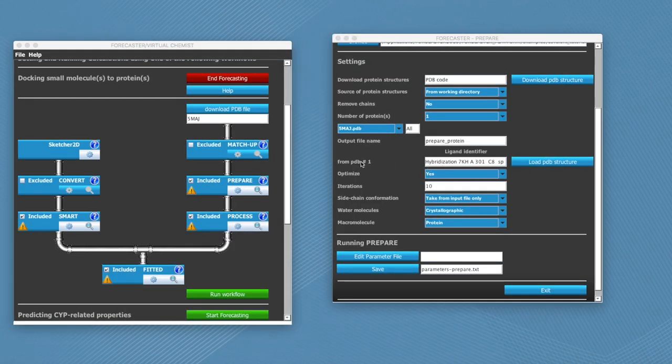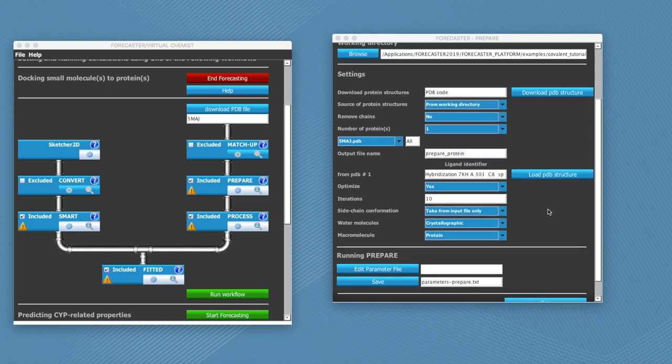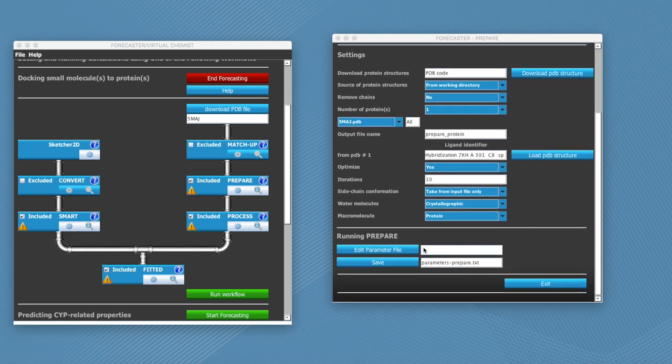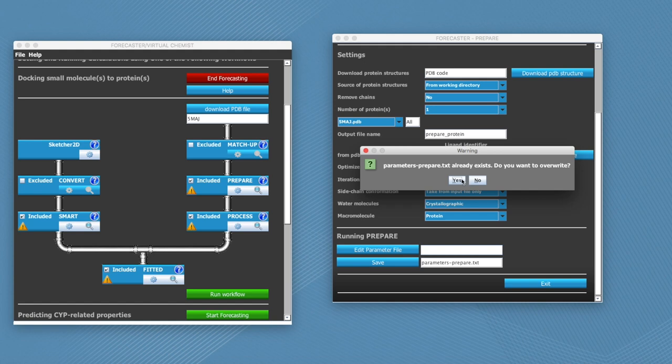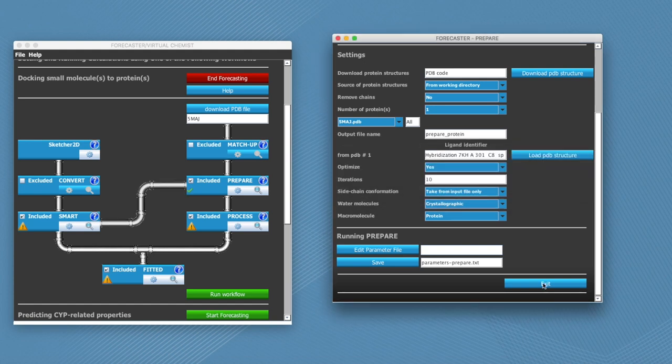You see now that this information that we just selected from the visualizer has been filled up in this field that was previously empty. And now we are done and we can click on save to save our selections and click on exit.